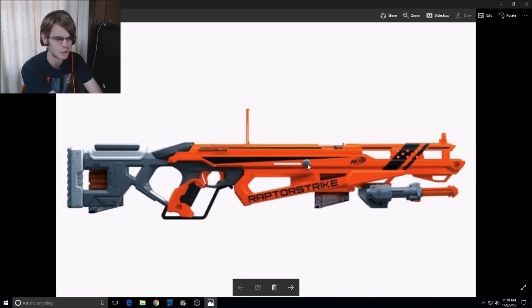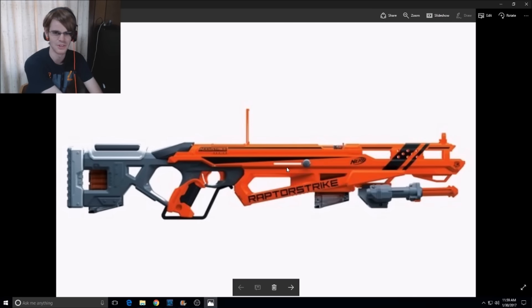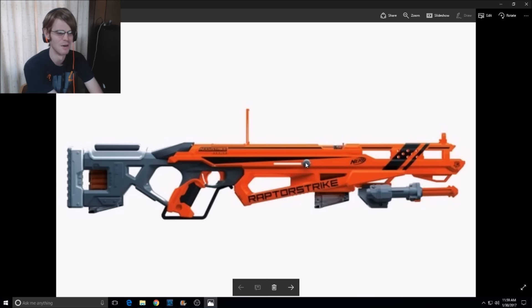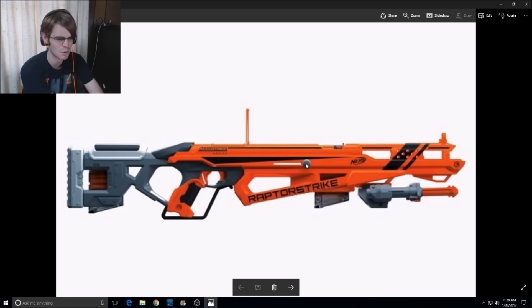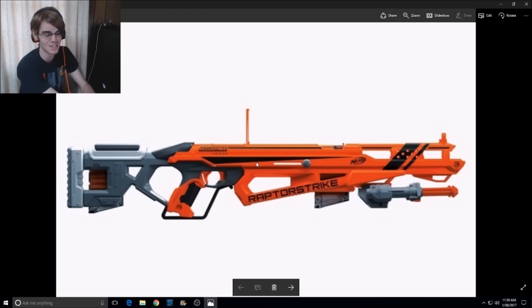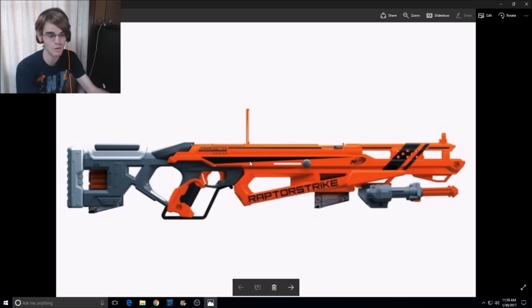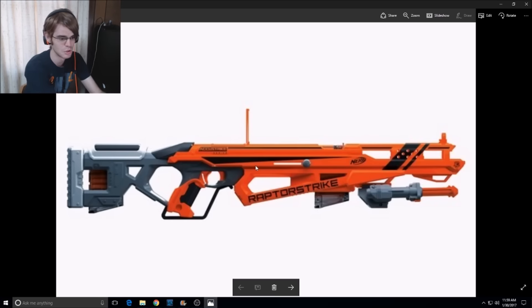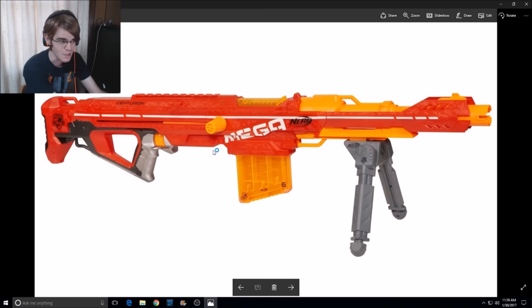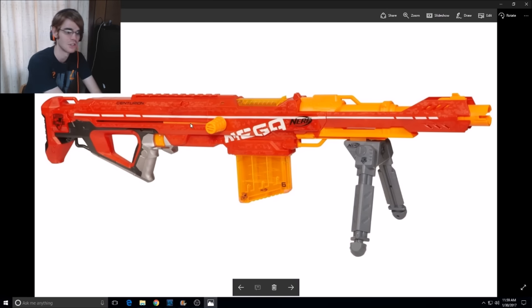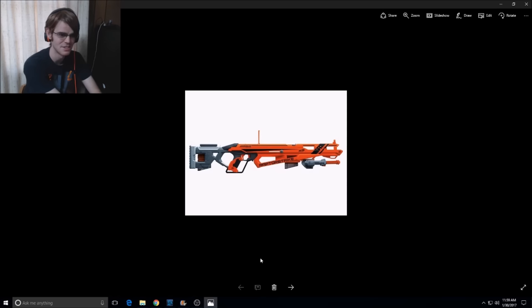Now, we do have a bolt. Facebook notifications because I'm a scrub. We do have a bolt here, which is going to allow you to prime the blaster, but the stroke is not quite as long as it could be. So like, as opposed to, say, the Centurion, which had a monster stroke here,